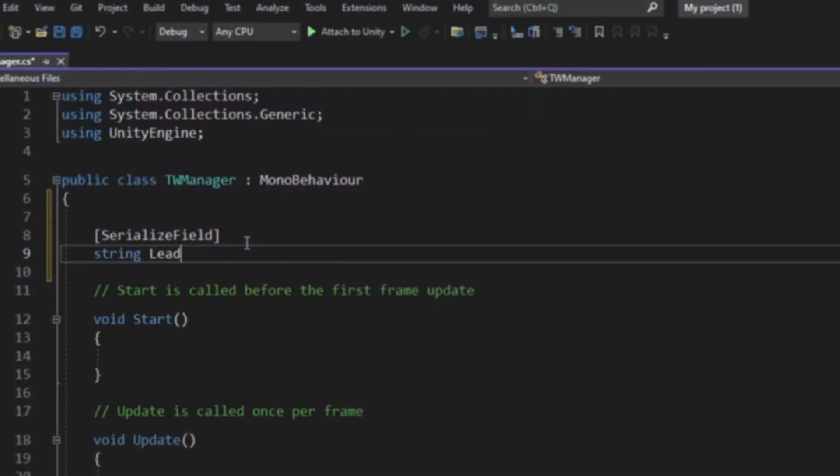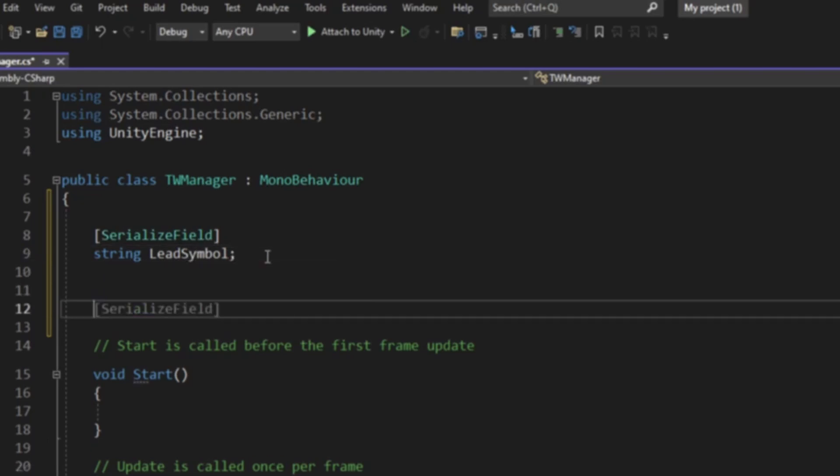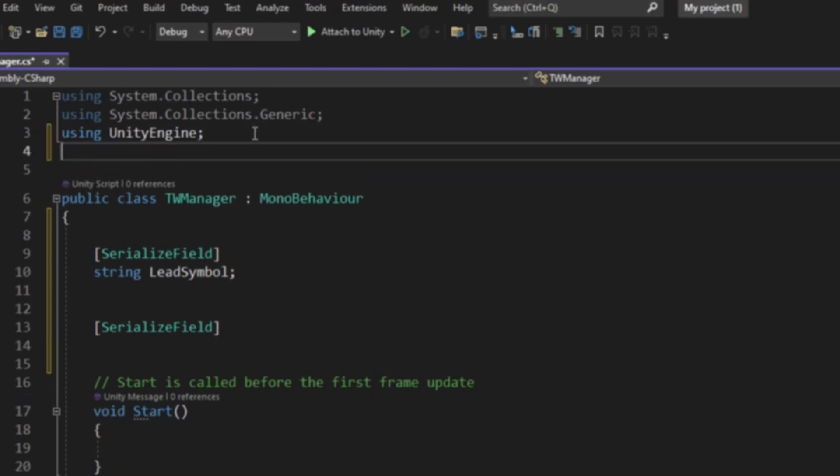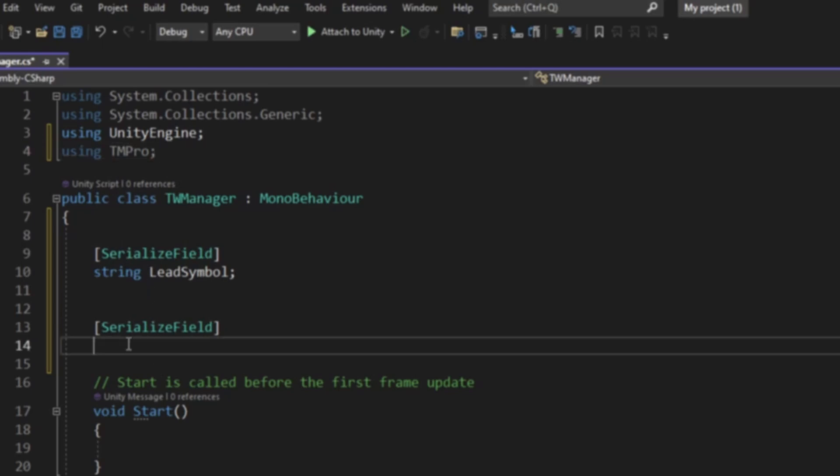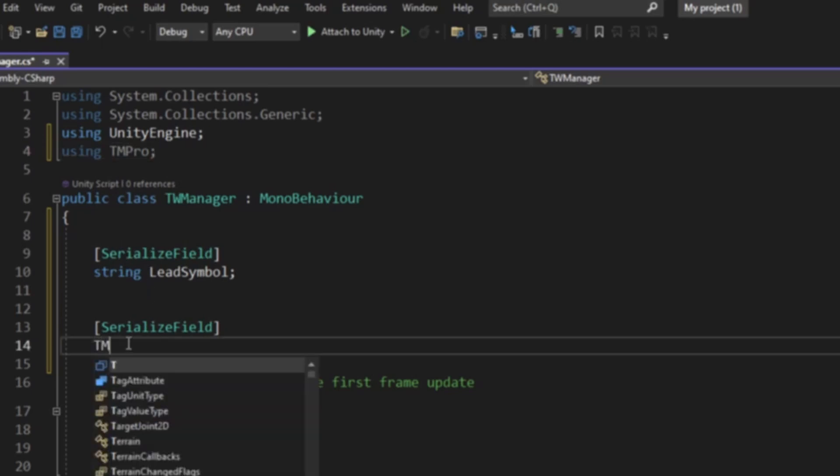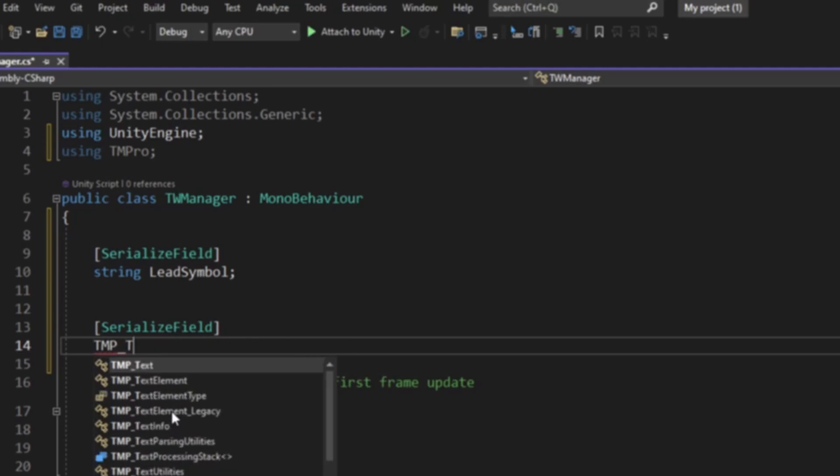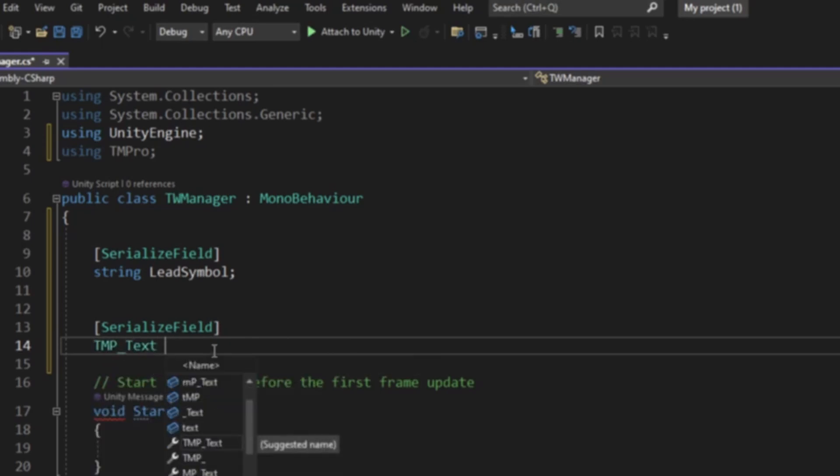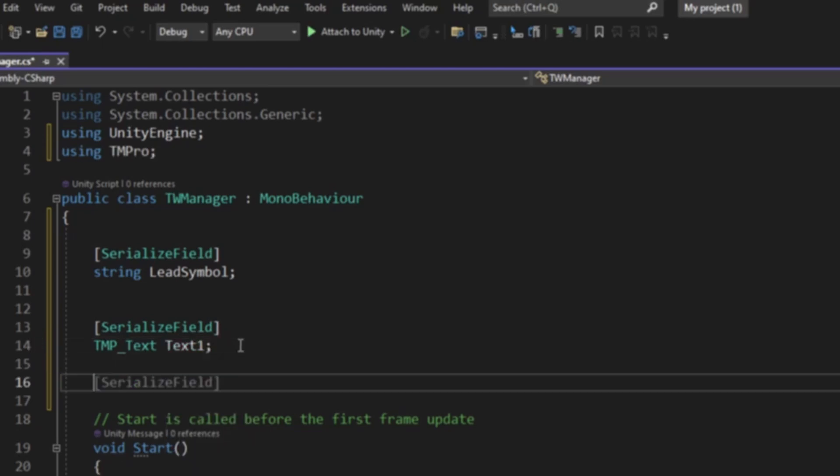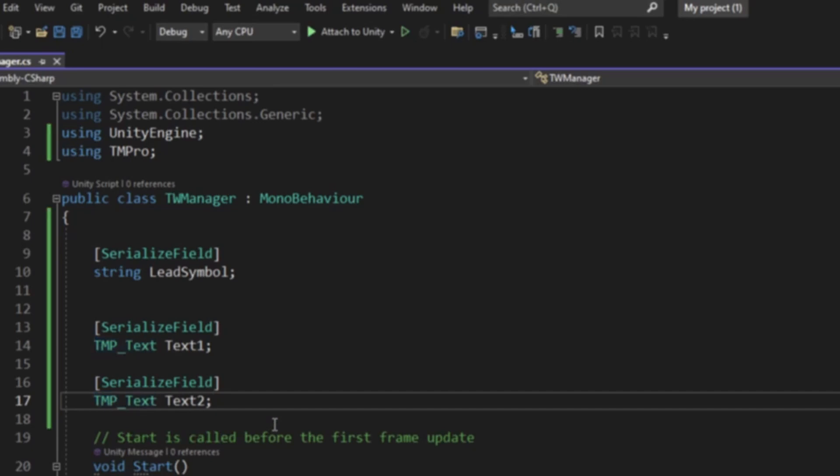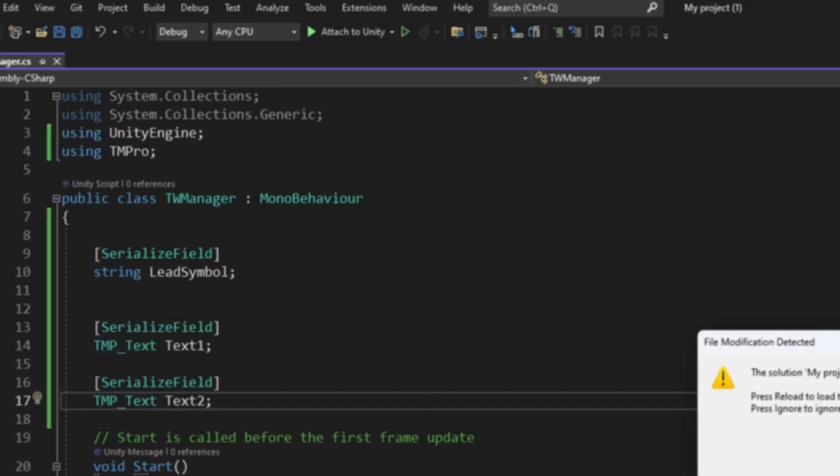String Lead Symbol. We're going to serialize two more fields. Tab to autocomplete. Then we're going to say using TMP Pro, and we're going to use TMP Text. This is going to be called Text 1, then tab autocomplete if you have that enabled, Text and Text 2. This is all we're going to need to make this work for serialization fields.